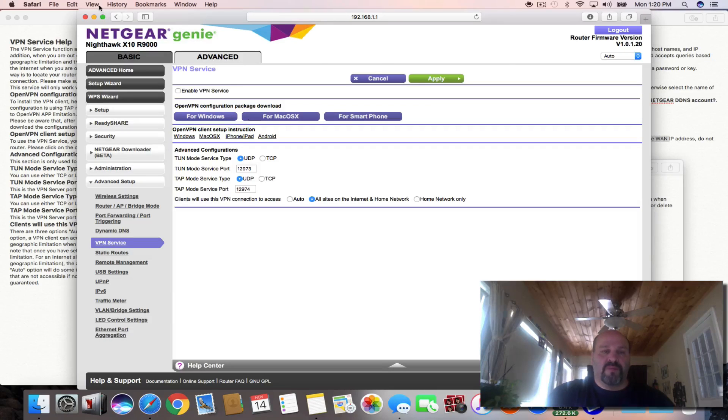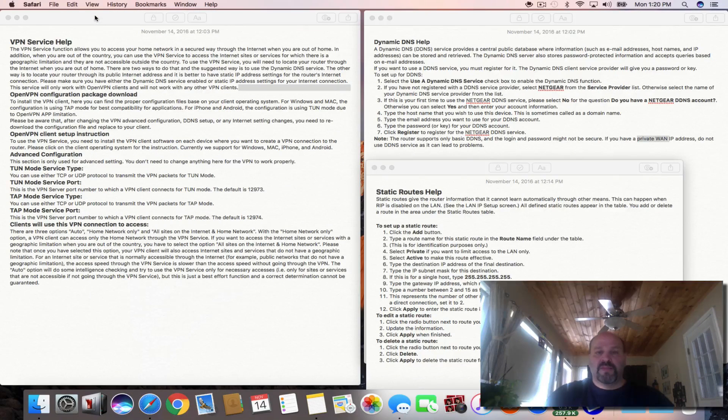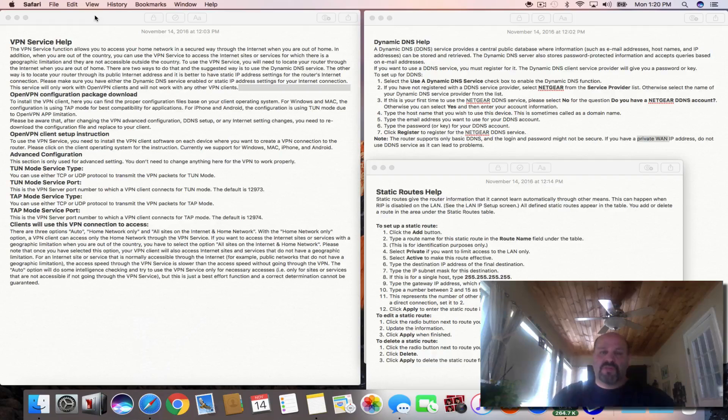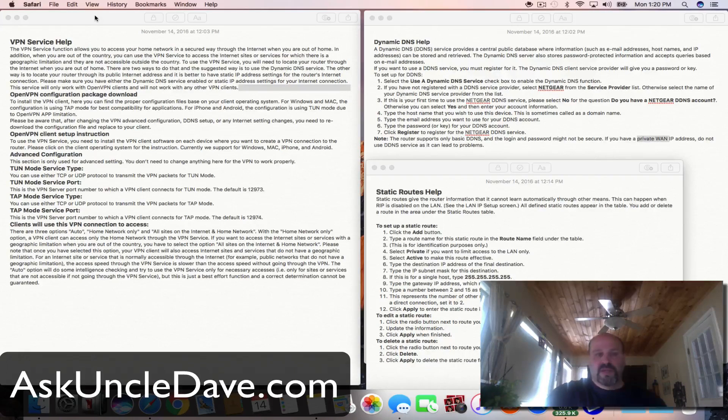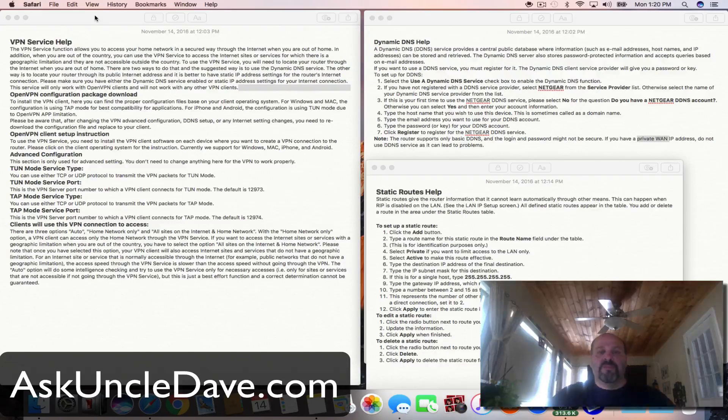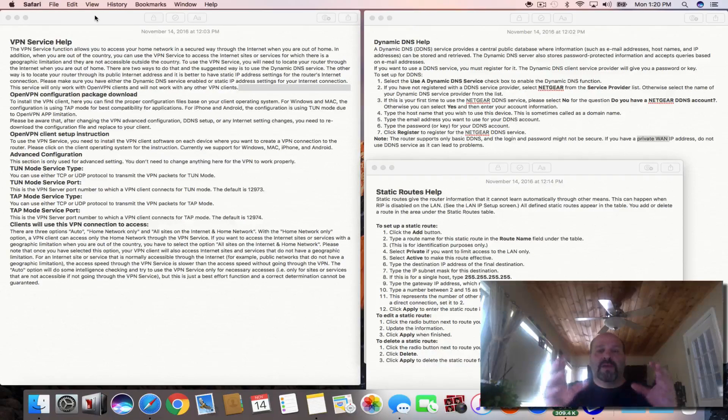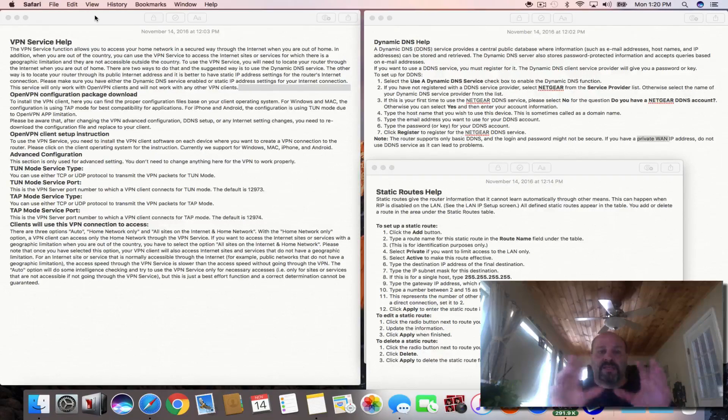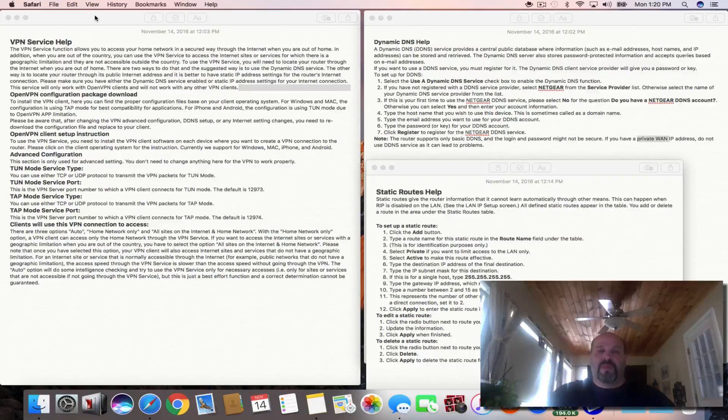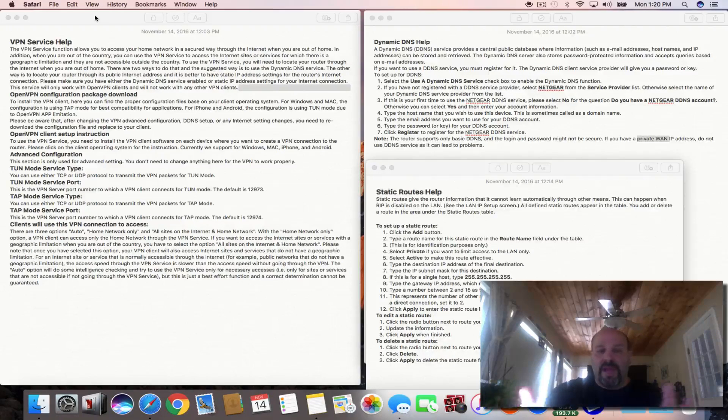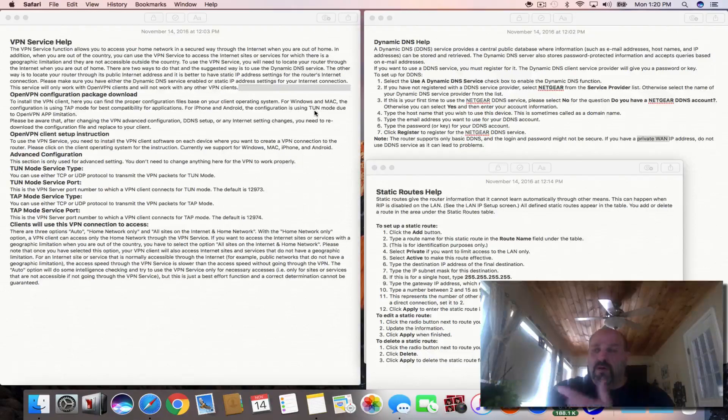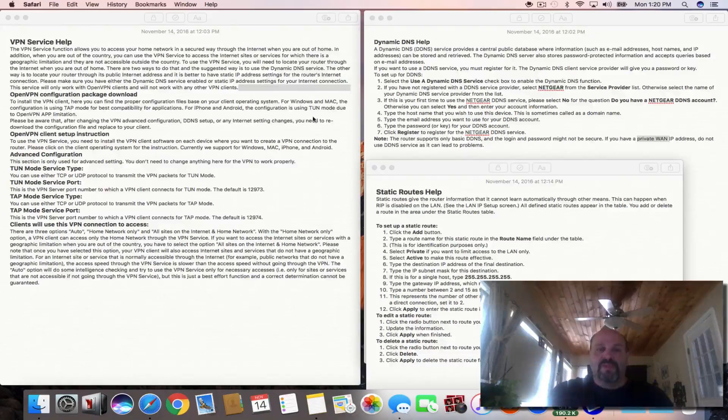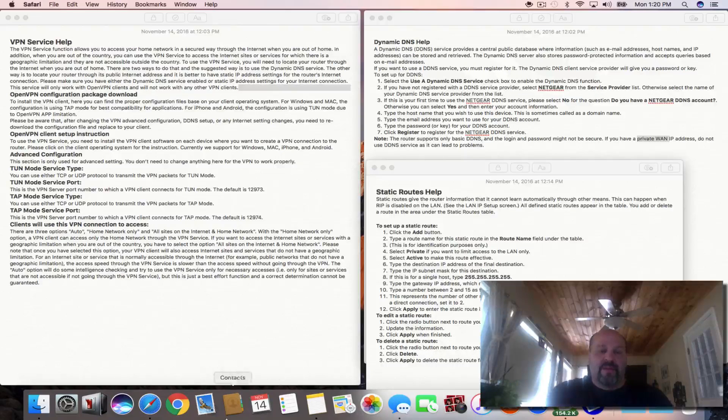Before we go any further into setting this up and showing you, there's three documents here that I'm going to post on my website along with the article for this VPN setup on this router, and it basically is the help file. This is the help file that pops up from the bottom so that you can have it right in front of you if you don't currently own this router. So you can see for yourself whether you're going to buy it or not.